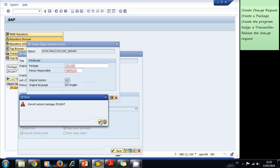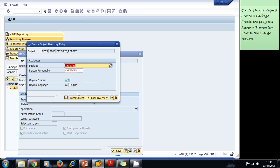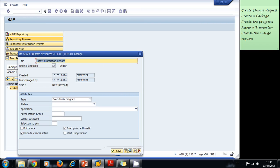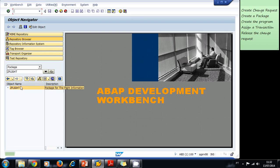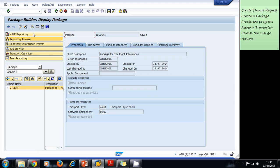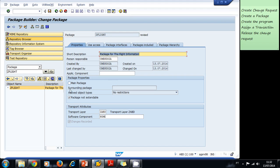We have to modify our package — we forgot that step. We go back, cancel, double click the package, uncheck 'Main Package' and press Enter, then uncheck 'Package Not Extendable' and press Enter. We save the package, and now we're ready to create the program.